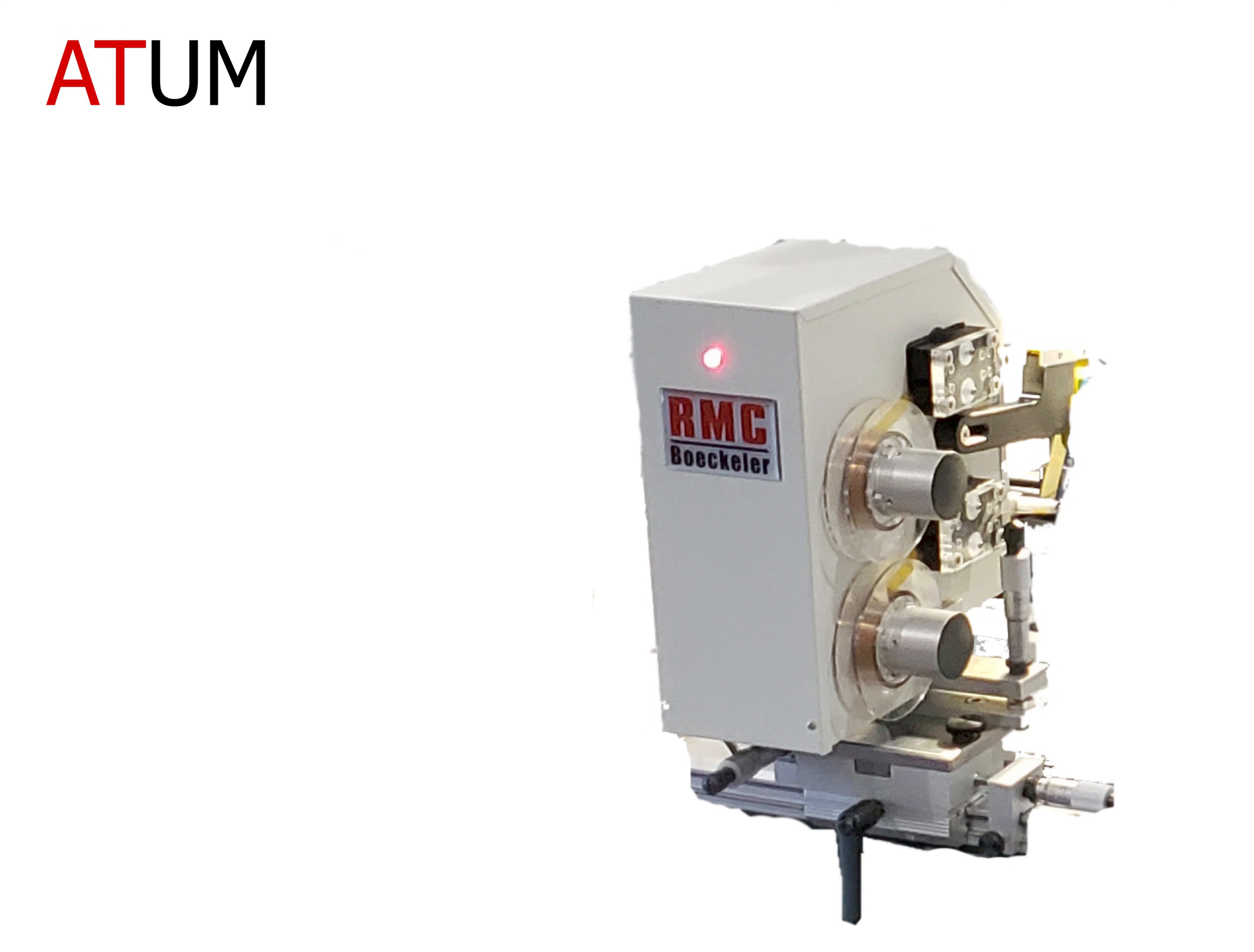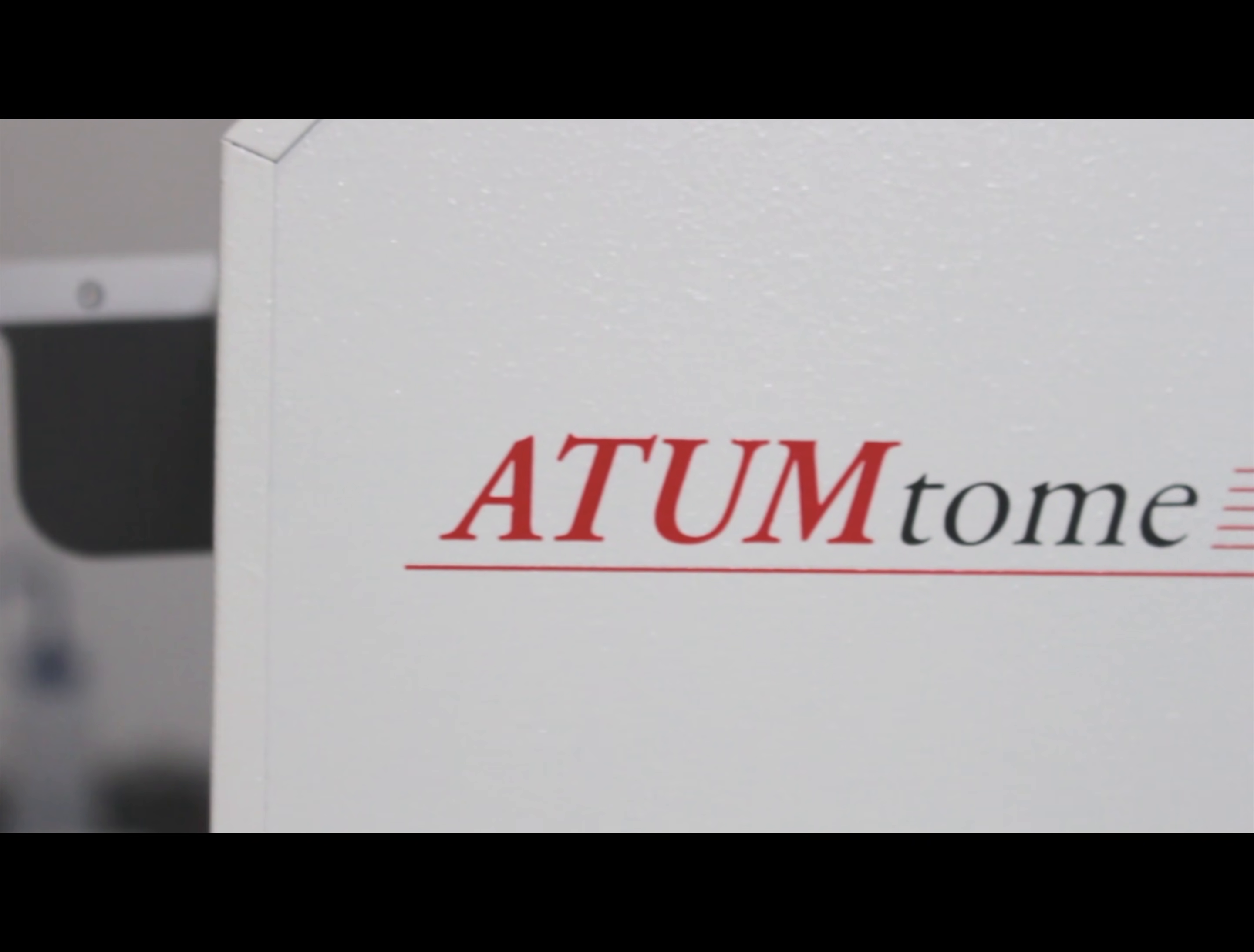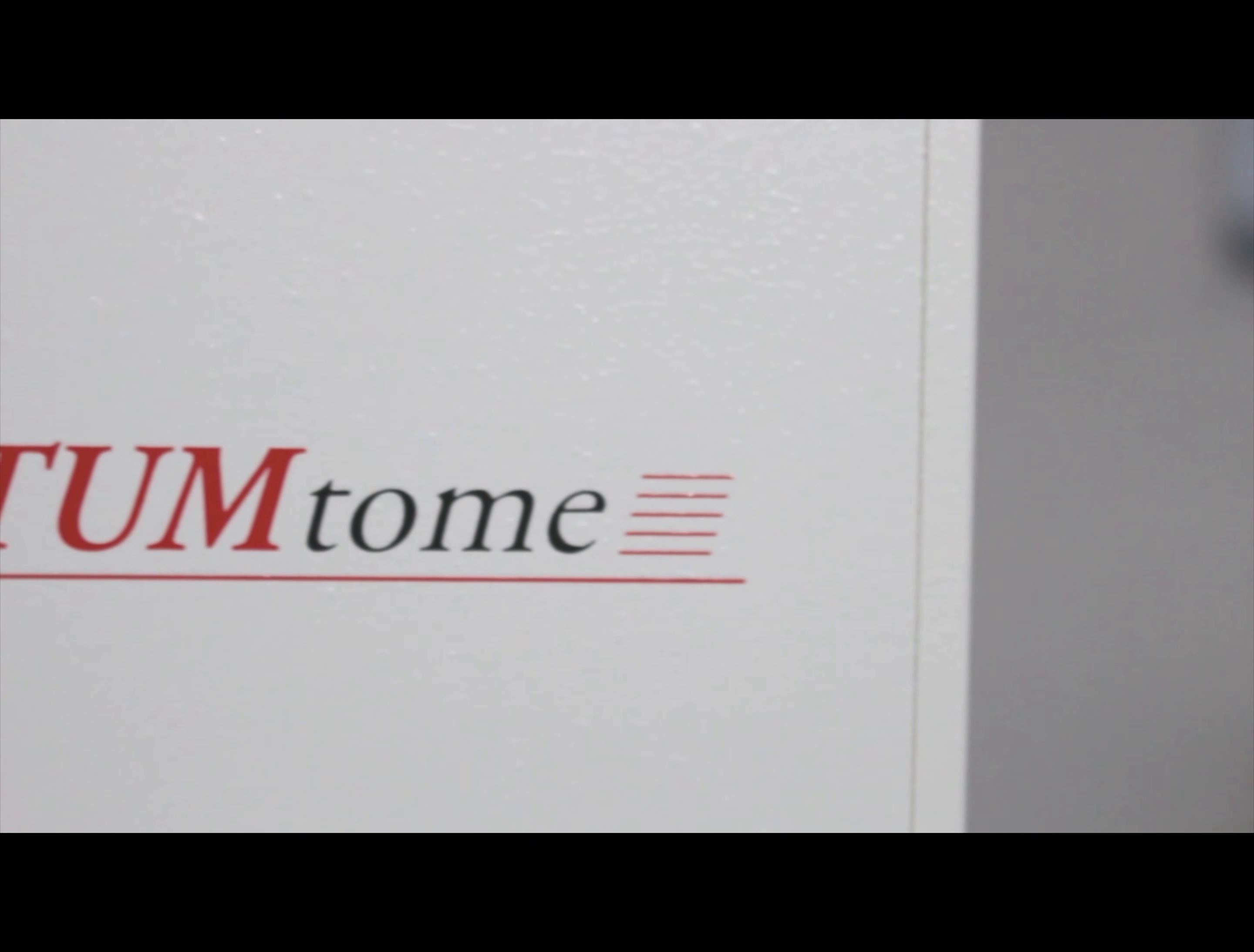The ATUM is a unique and easy to learn tape collection system. Developed in Harvard University, the ATUM is making a footprint in the scientific community due to its application to whole neuron 3D reconstruction.